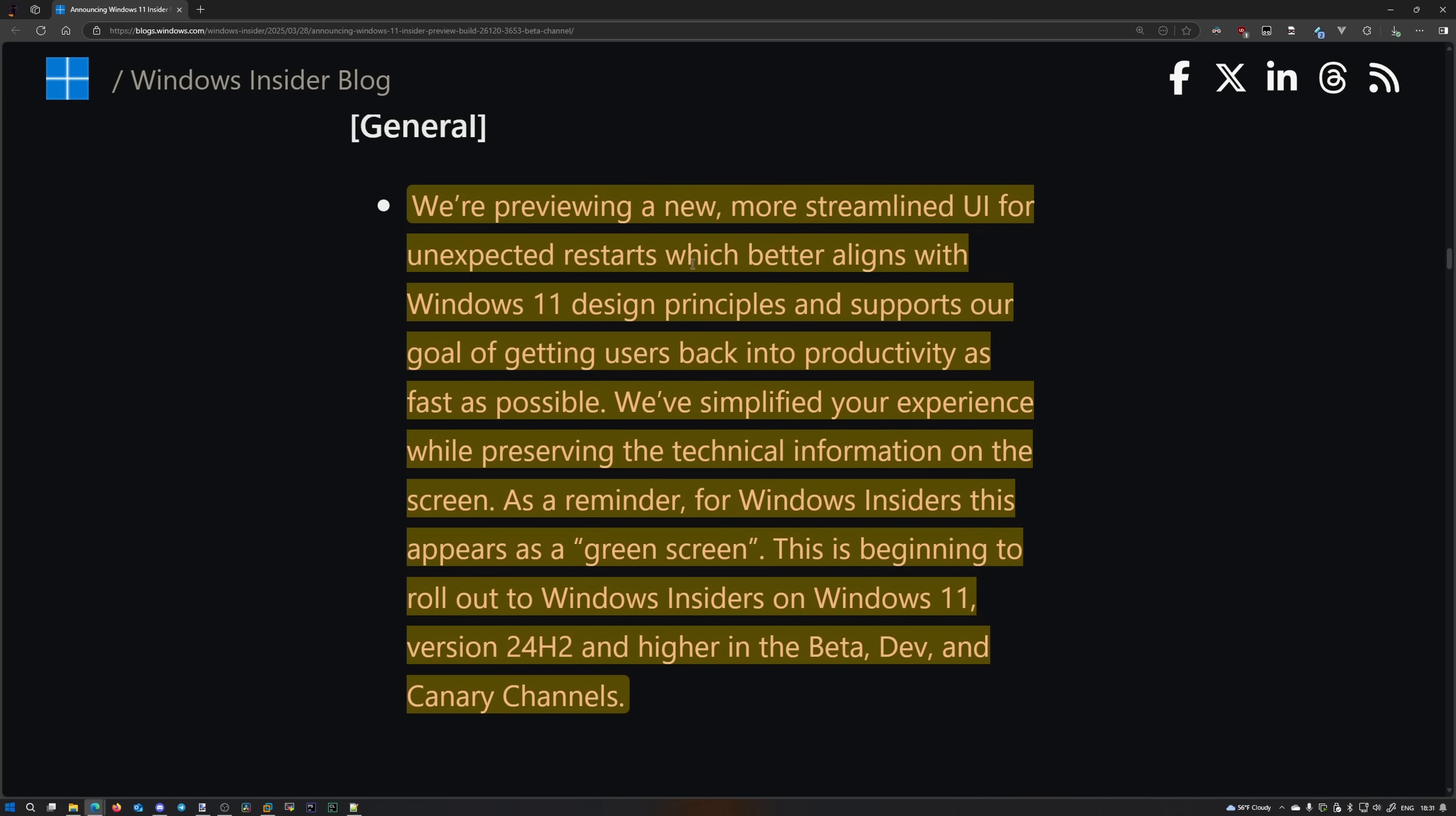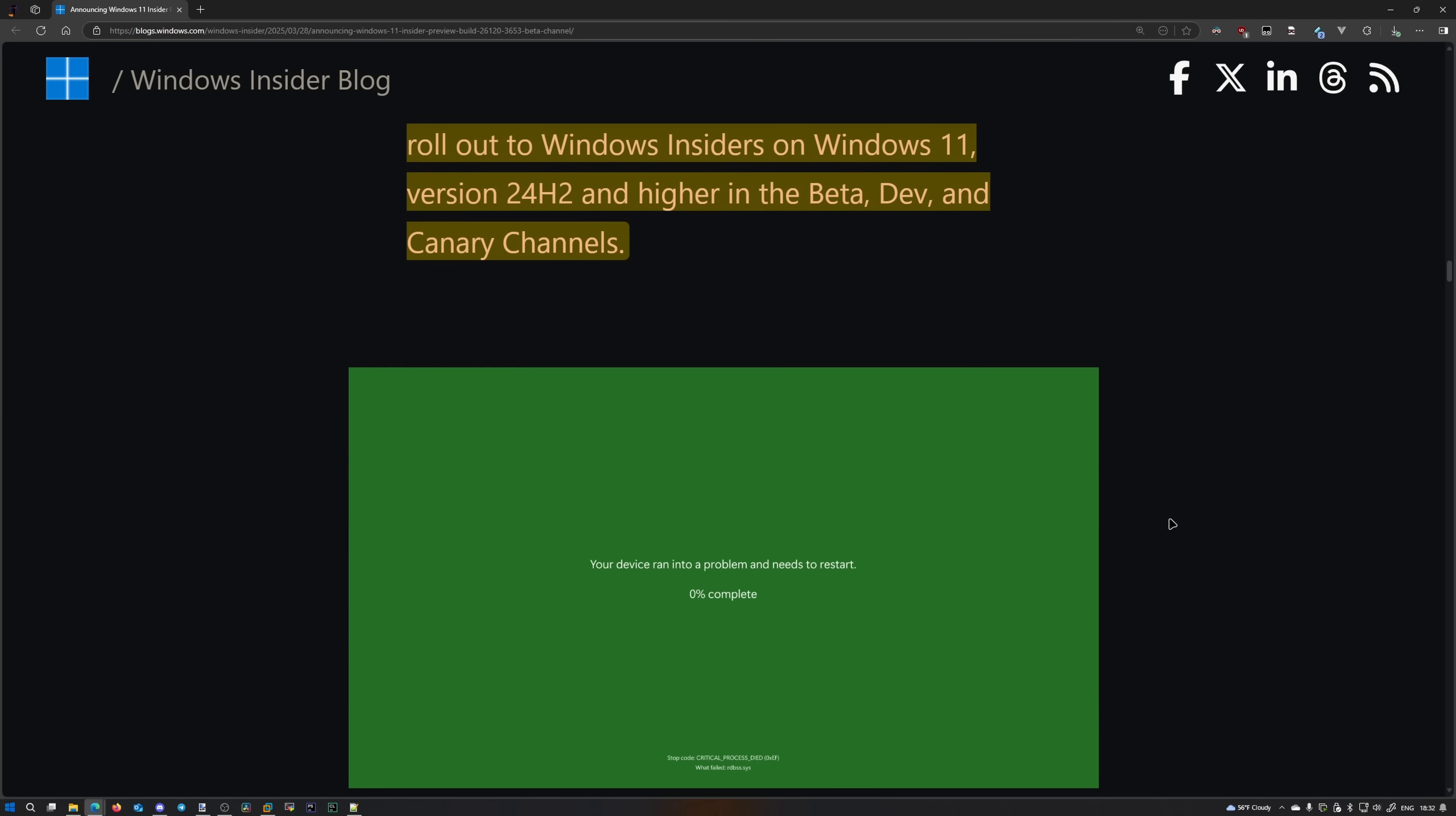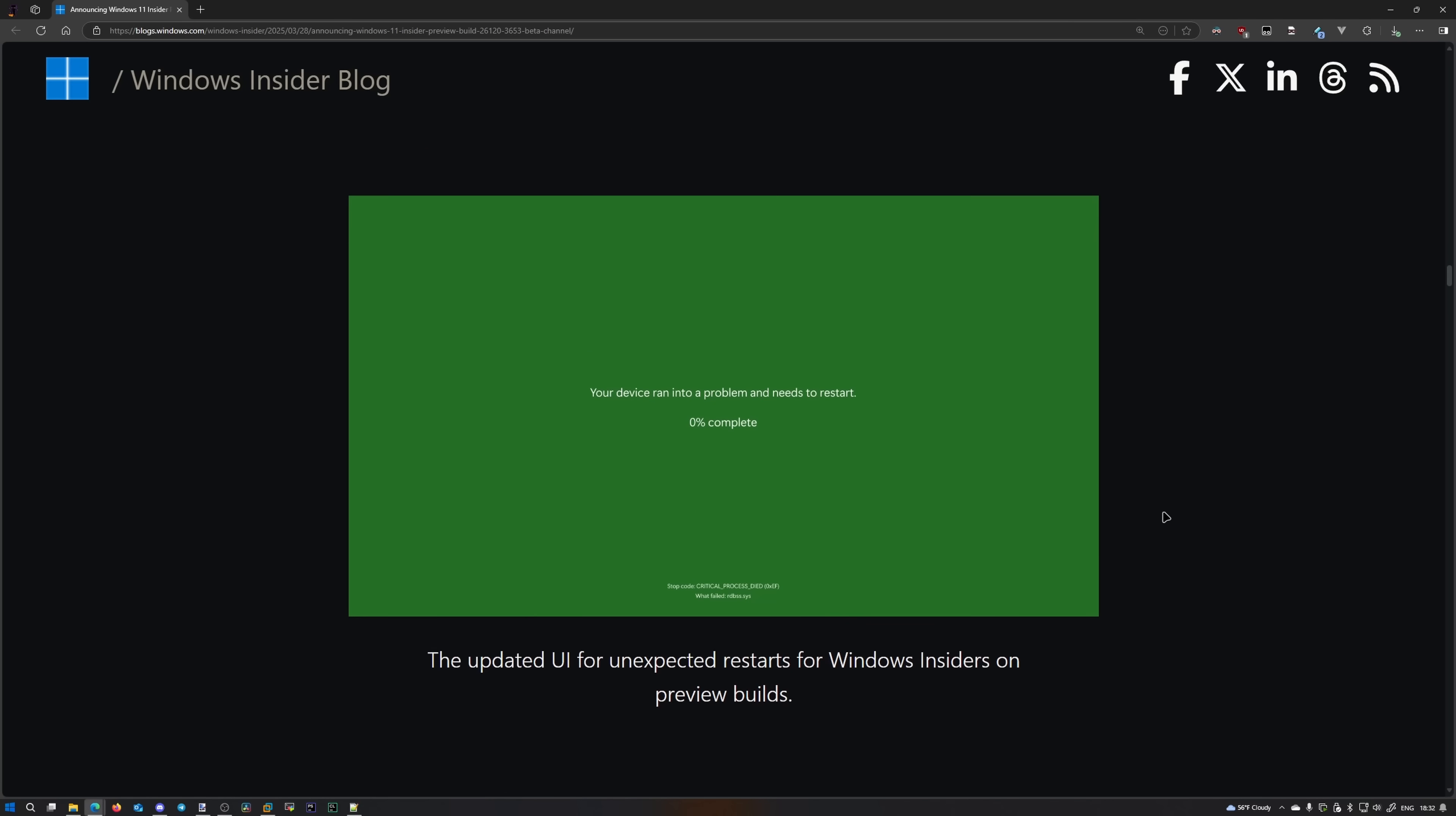We're previewing a new, more streamlined UI for unexpected restarts, which better aligns with Windows 11 design principles, and supports our goal of getting users back into productivity as fast as possible. We've simplified your experience while preserving the technical information on the screen. As a reminder, for Windows Insiders this appears as a green screen. This is beginning to roll out to Windows Insiders on Windows 11 version 24h2 and higher in the beta, dev, and canary channels.